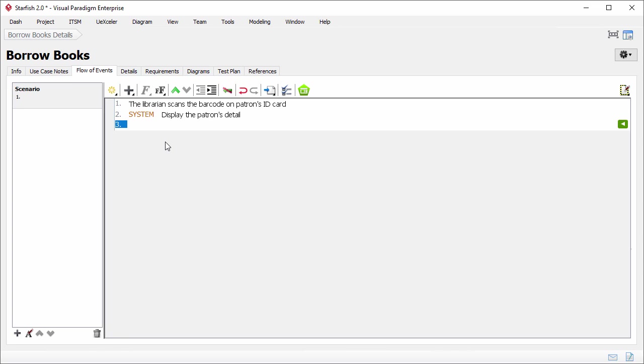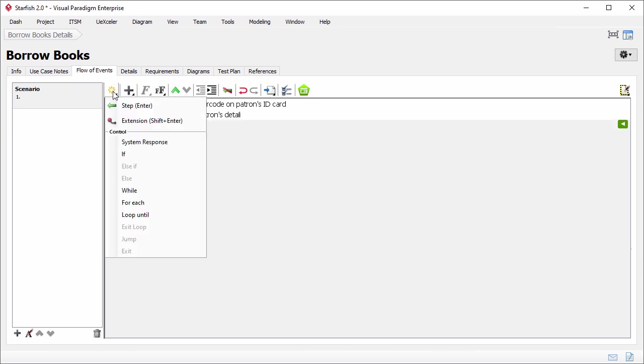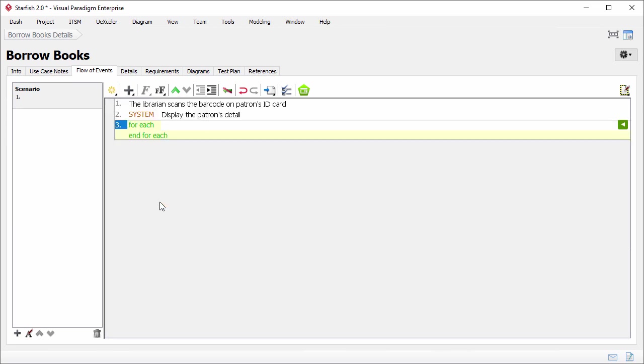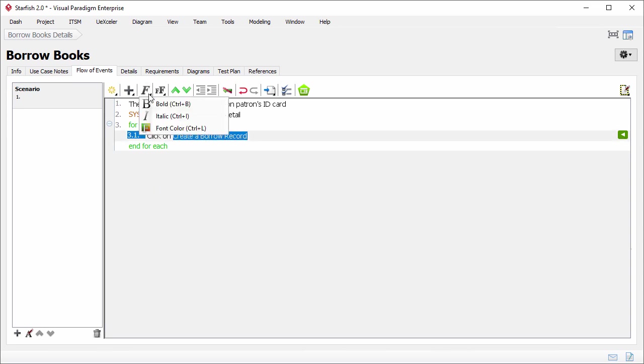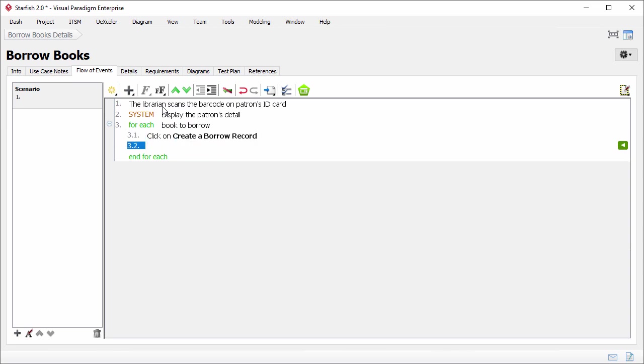Step 3. Here I want to represent that the librarian will perform some actions on each book to borrow. To represent this, we can use a for each loop. Let me insert the for each. Again click on this button, select for each. If you like, you may select while loop. For each book to borrow, the librarian will click on the button create a borrow record. I want to indicate that create a borrow record is the caption of a button. To do this, I can select the text, and select bold.